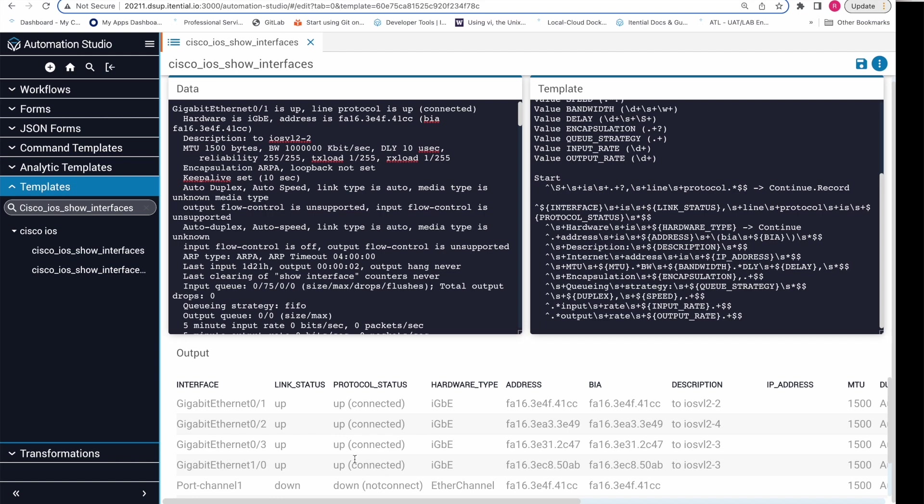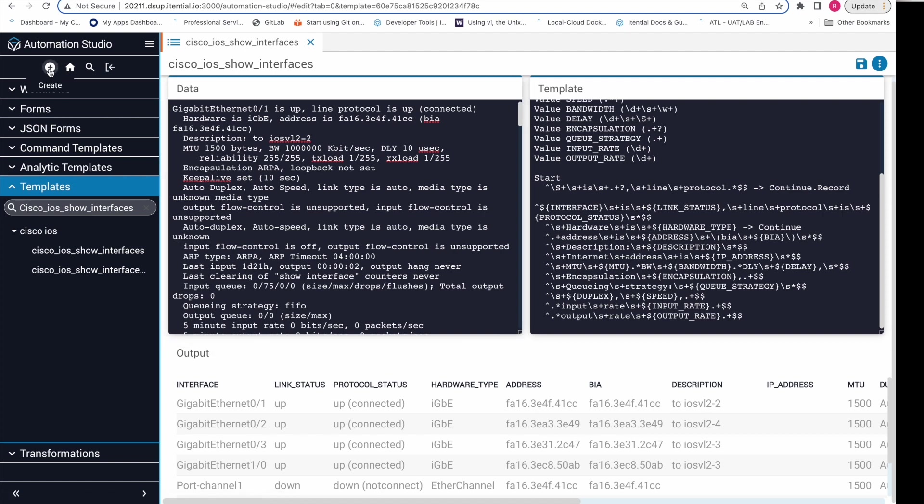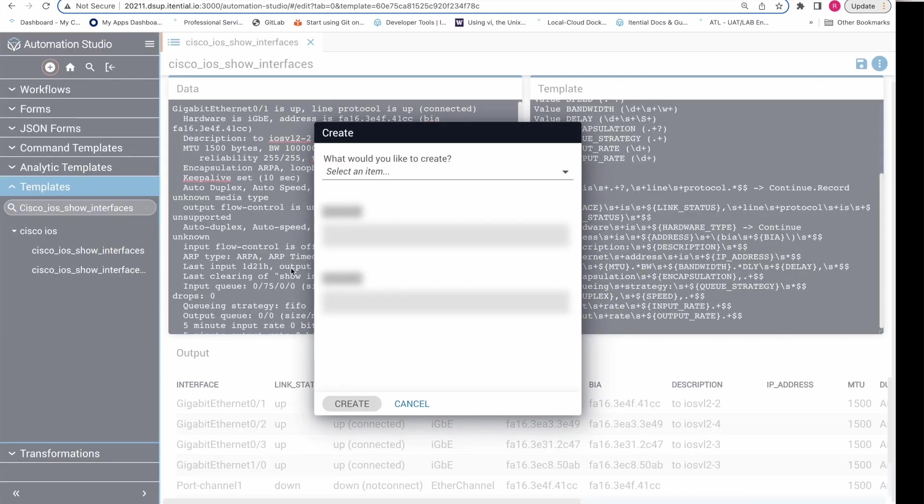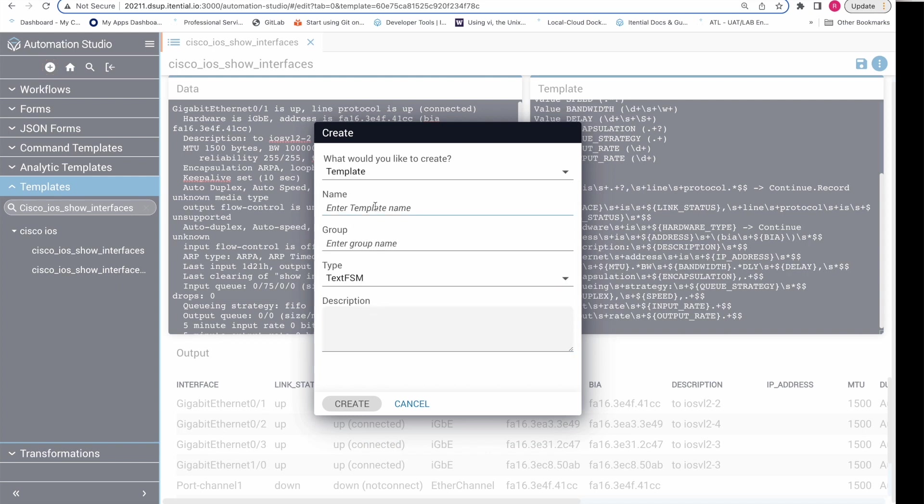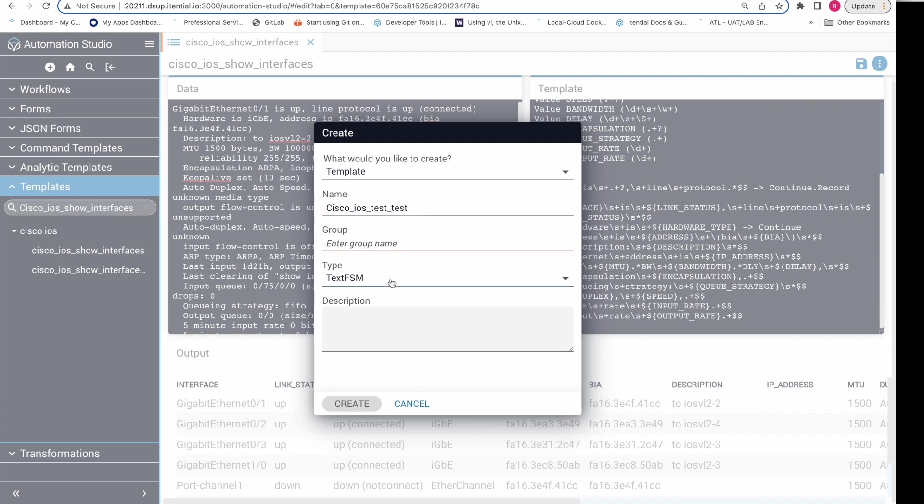This template builder allows us to create additional templates for specific use cases by clicking on the plus sign, dropping down and selecting template, providing the name of the template, for example cisco_ios_test_test. We can provide a group name, which can be Cisco or Nokia, and then select the type and click on create.